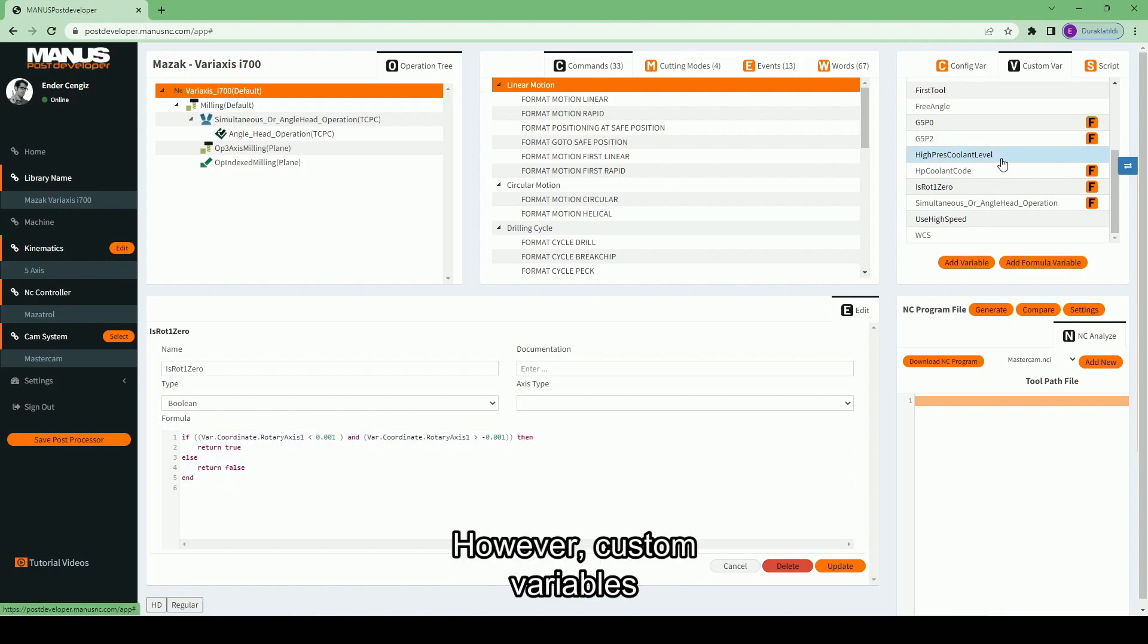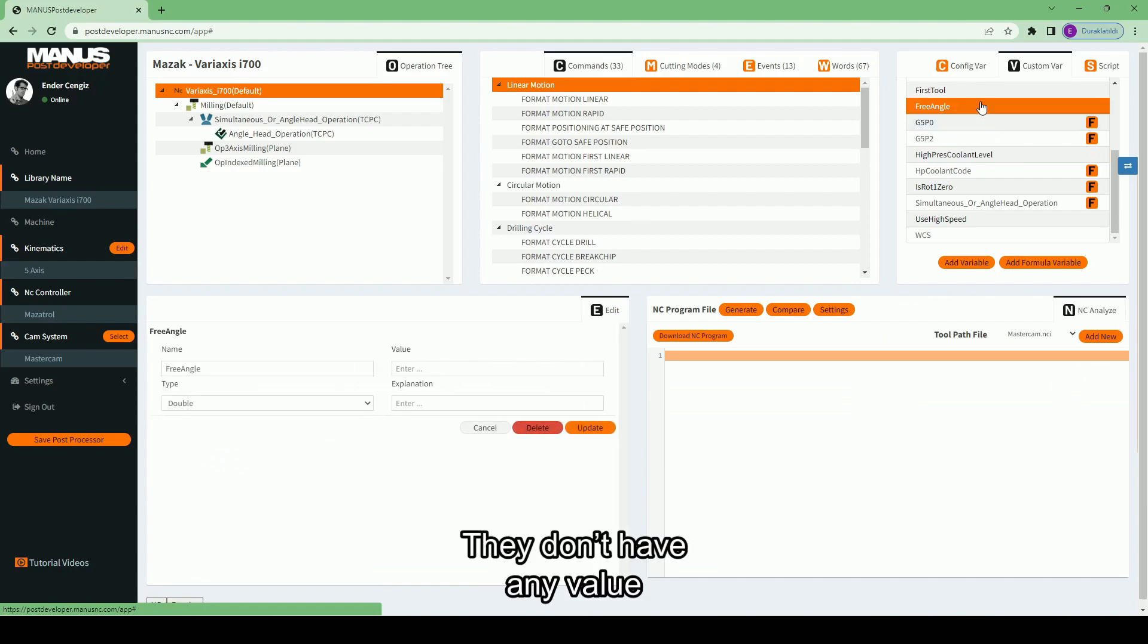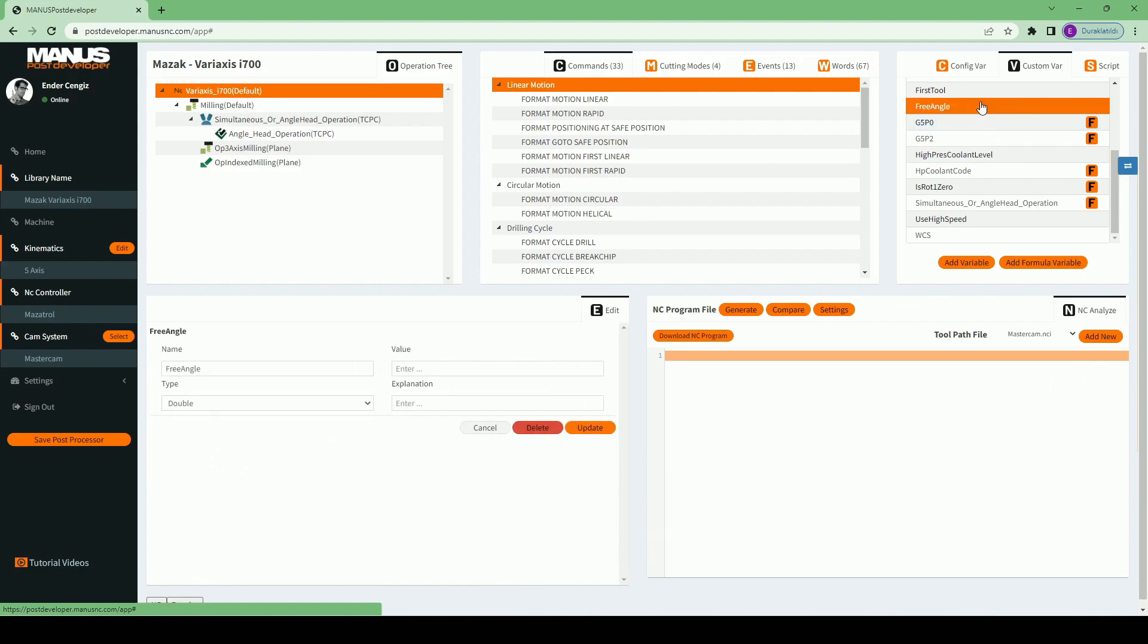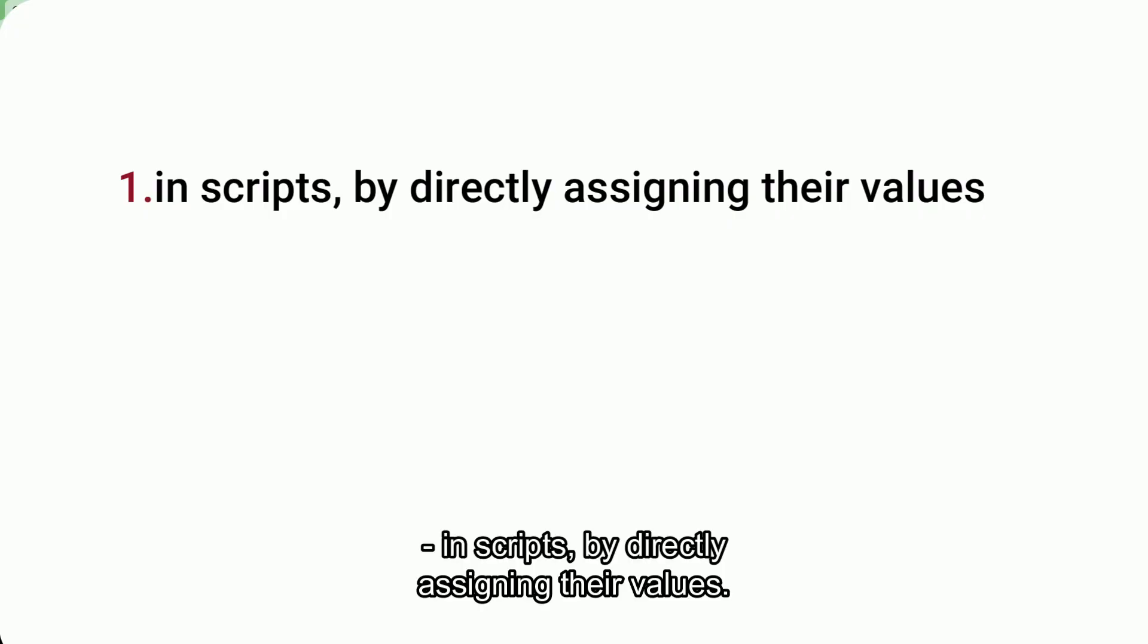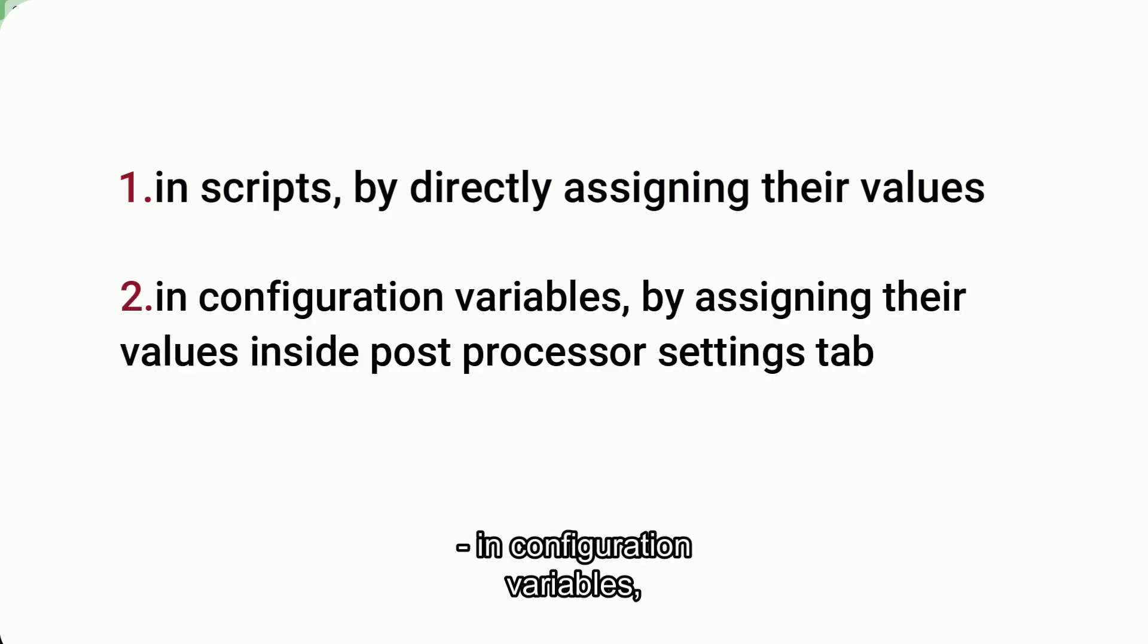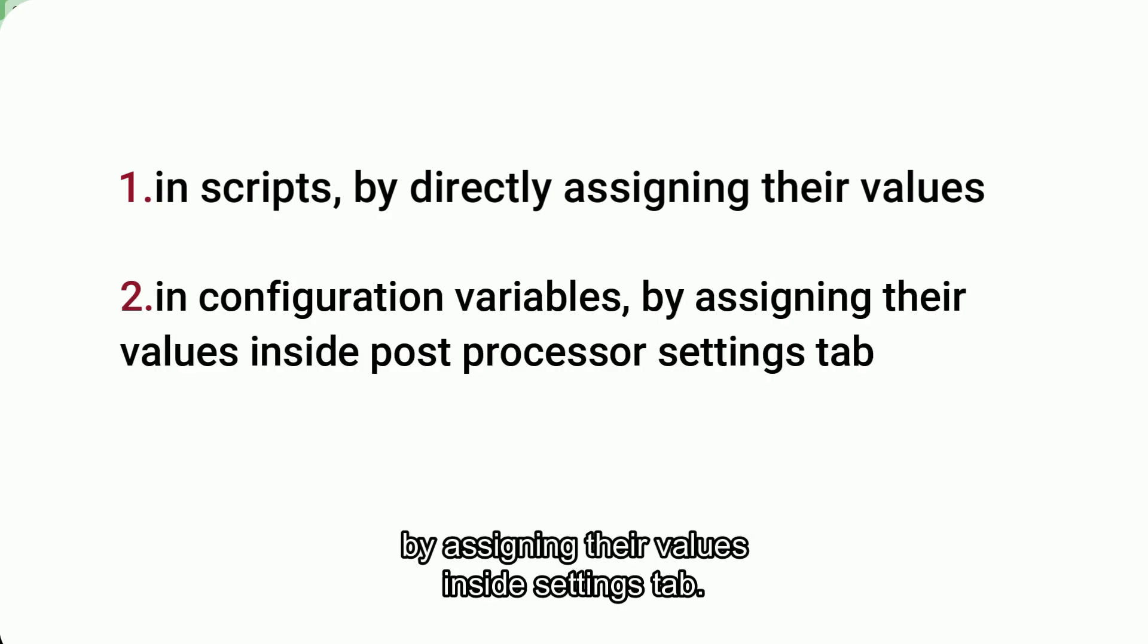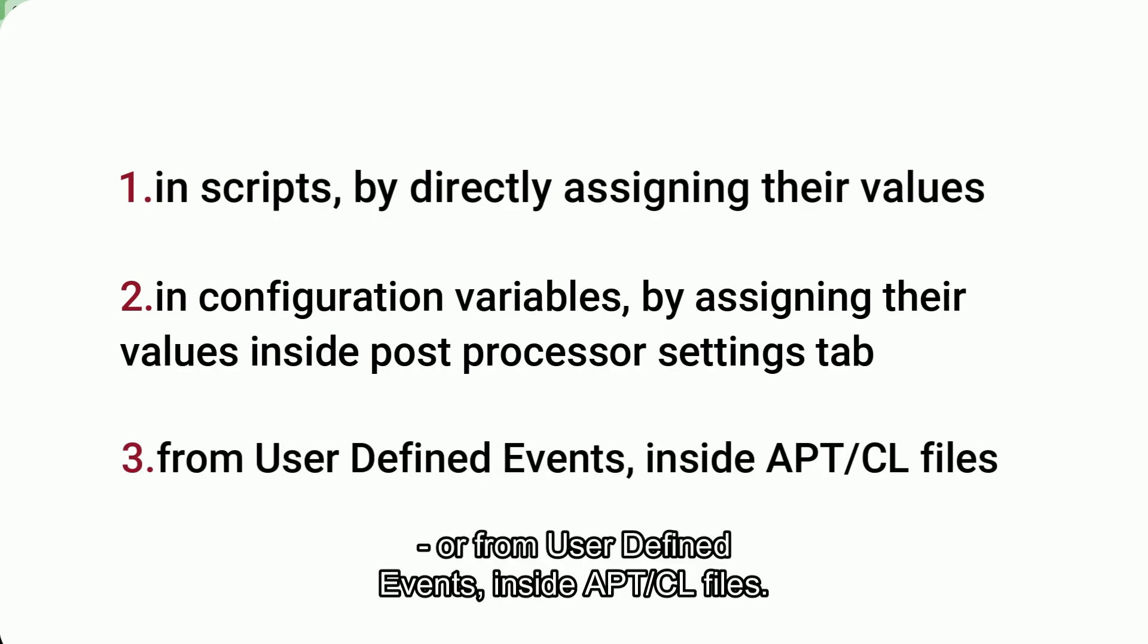However, custom variables are like empty shells. They don't have any value defined in themselves. They only get their values in the following conditions: In scripts, by directly assigning their values. In configuration variables, by assigning their values inside Settings tab. Or from user-defined events inside APT-CL files.